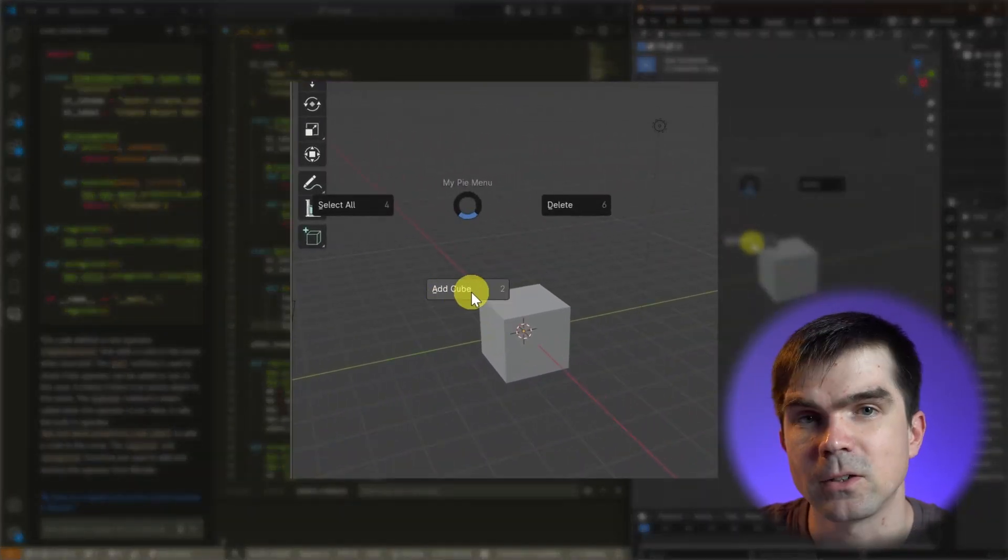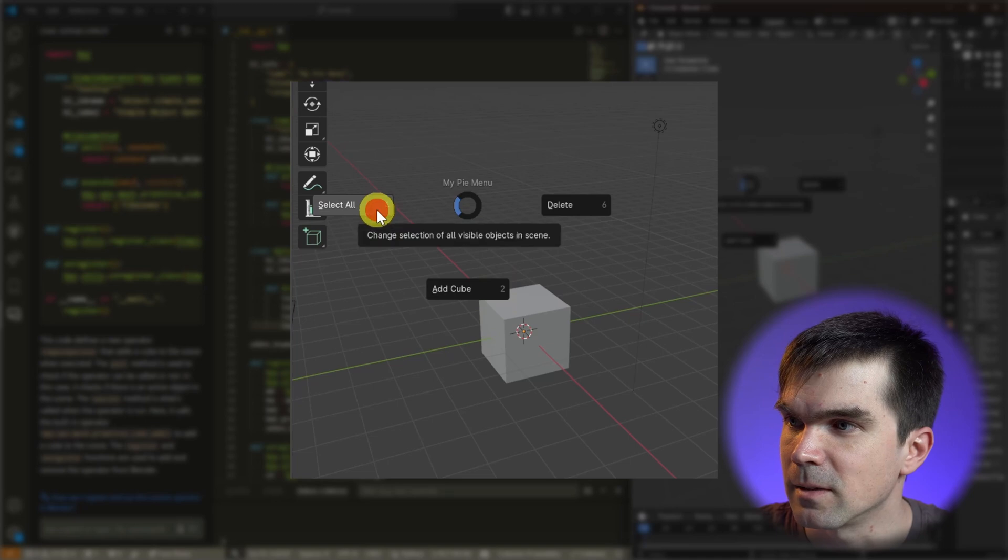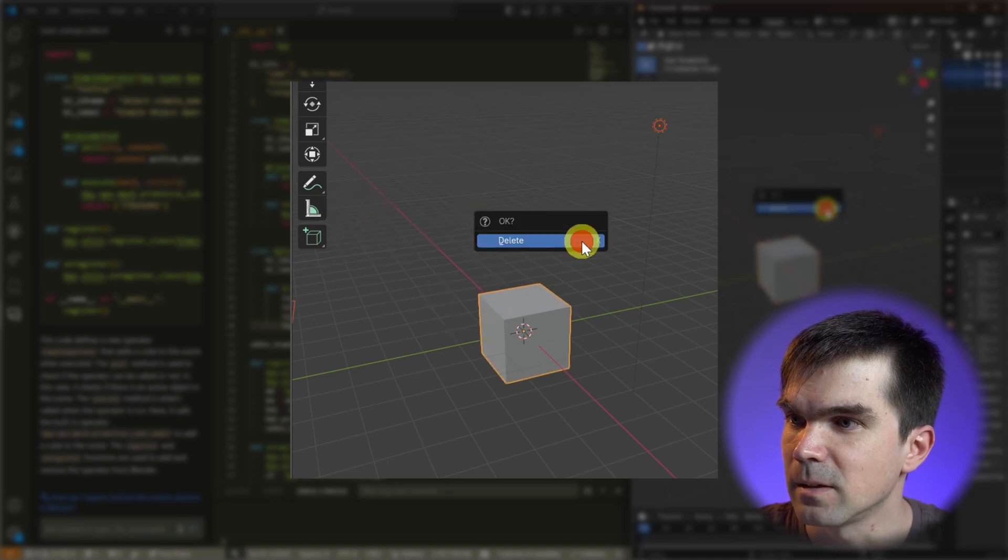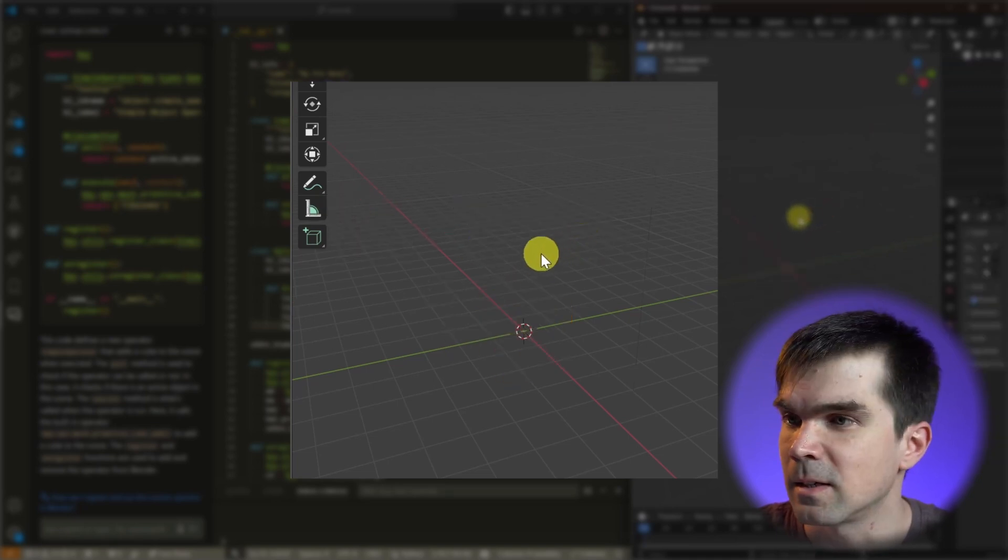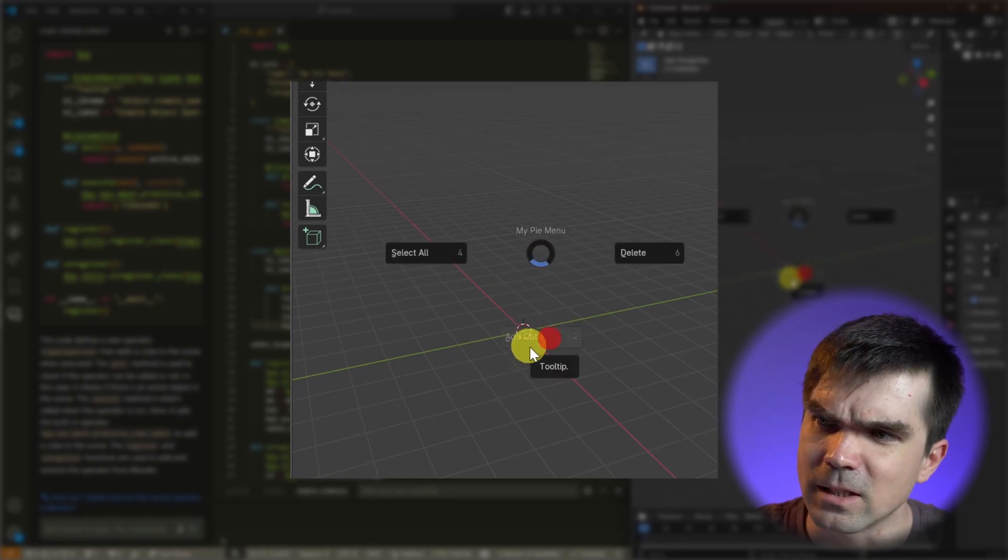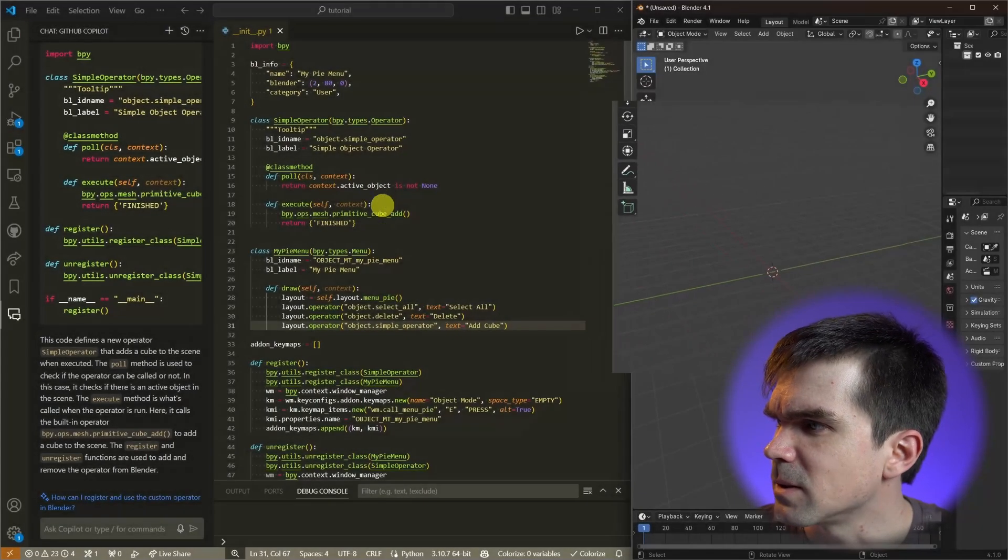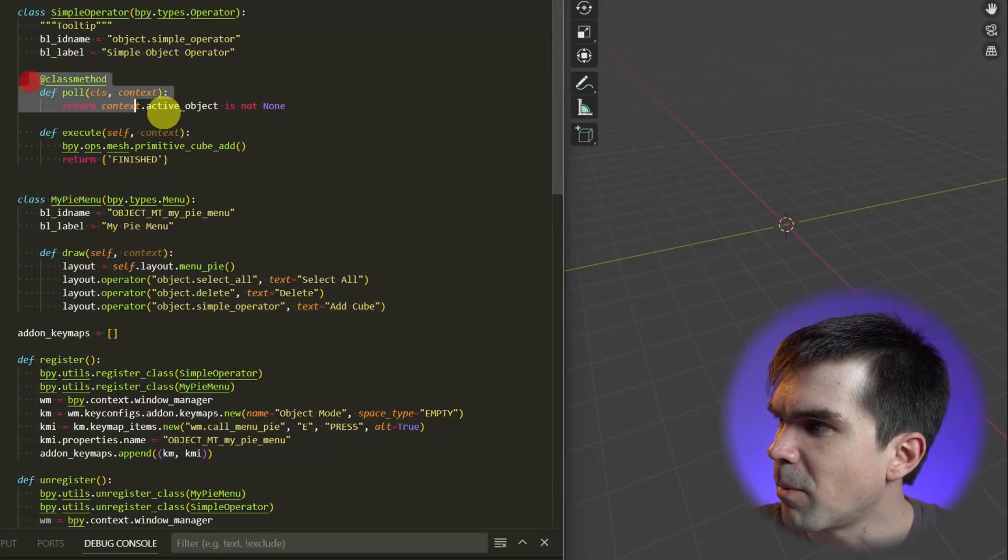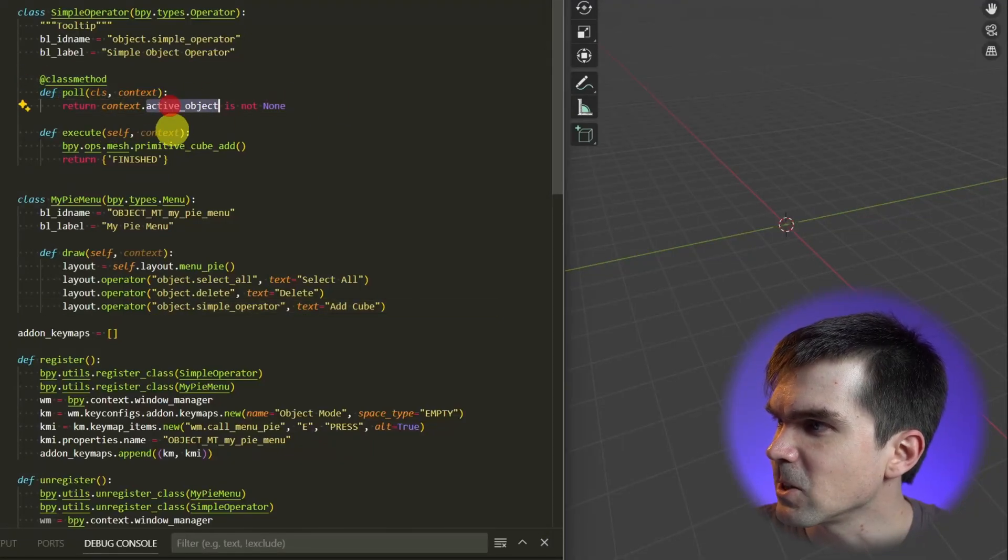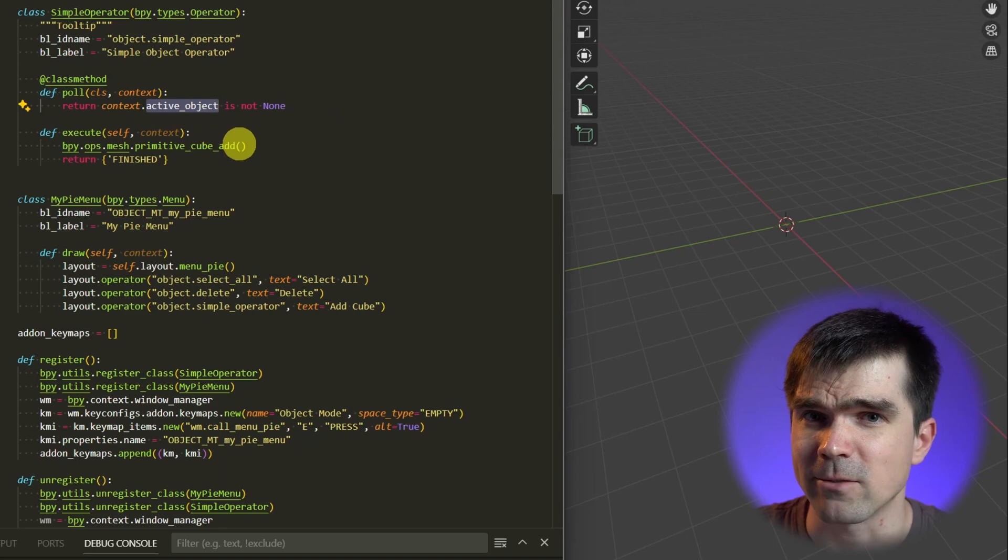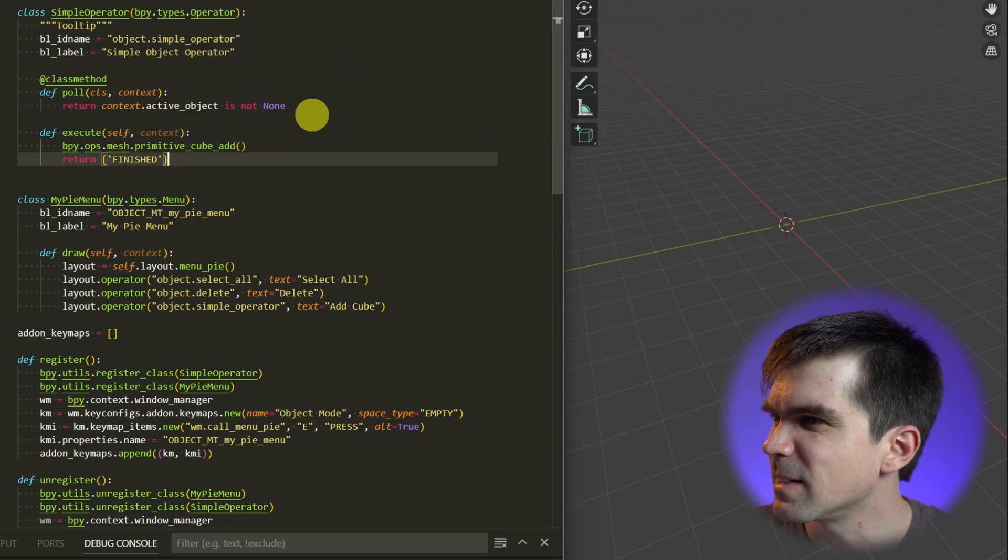Let me go ahead and select everything and then I'm going to delete, so nothing is in the scene, and I'm going to again hit Alt E. I can't actually click on this. Let's see what's going on here. Well, I can see this poll method right here and it's actually requiring me that I need an active object selected. I don't really need this.